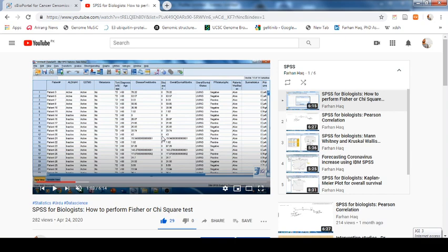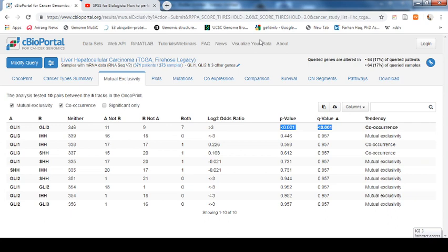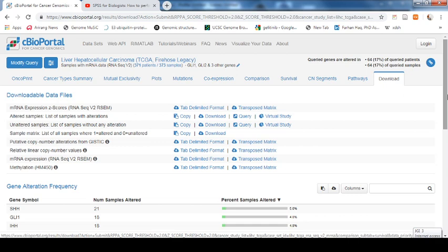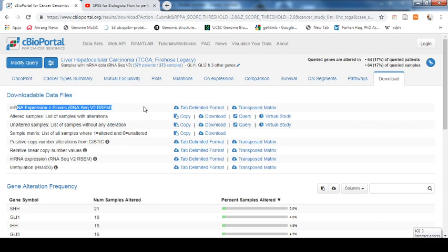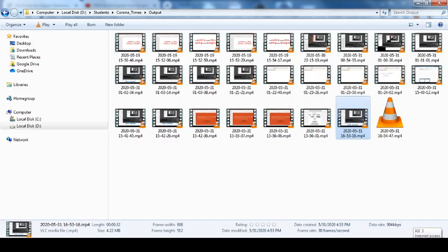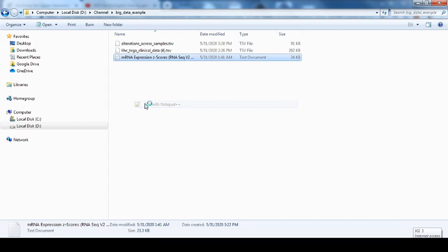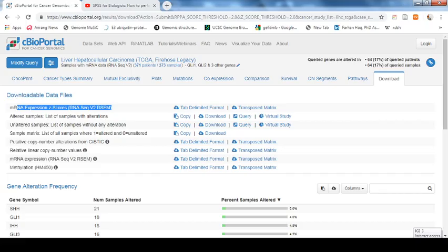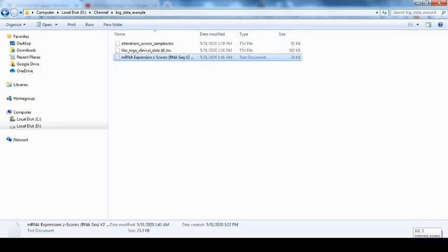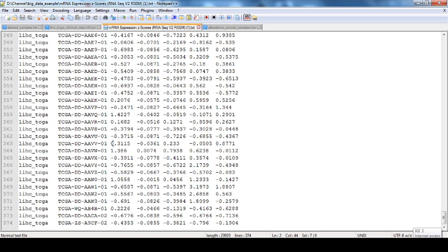Now if we want to download this information to perform these types of analysis, you can go to the download option. Here you can see that all the expression values — the mRNA expression Z-score values of the five genes — are available. You can just click download and it will download as a tab-delimited file. All 373 patients' data will be here — 374 rows because the first row has the header, so the total is 373 patients.